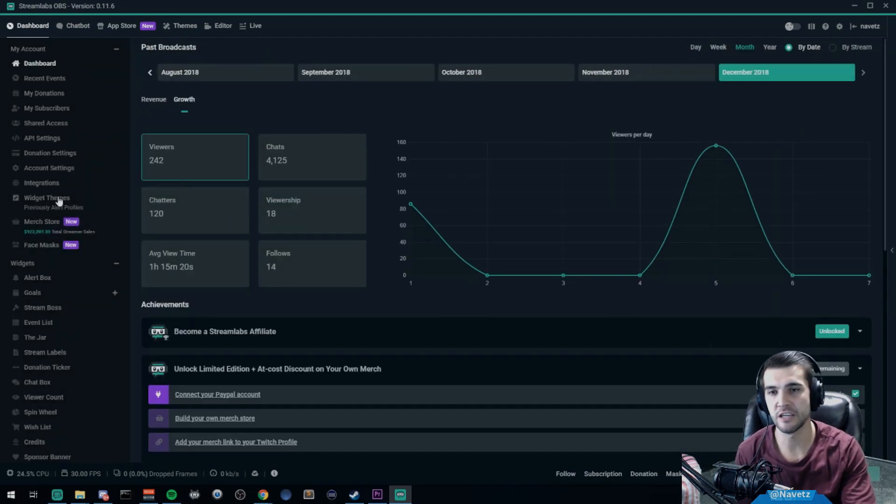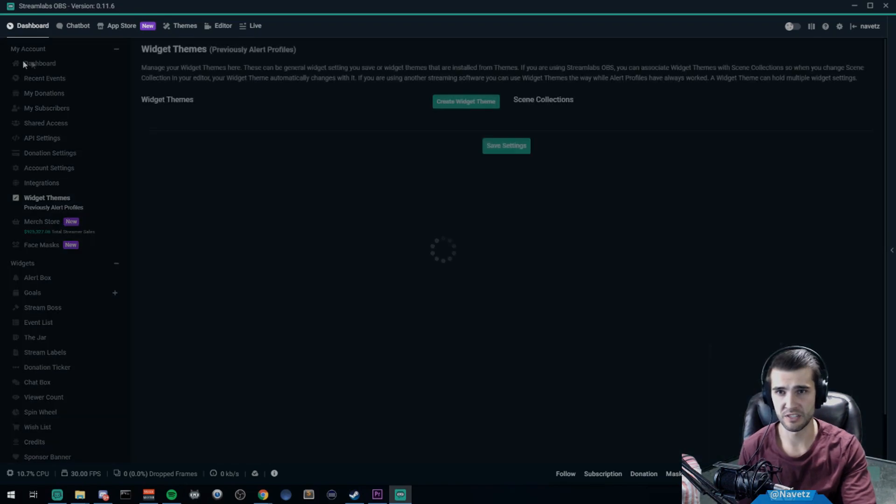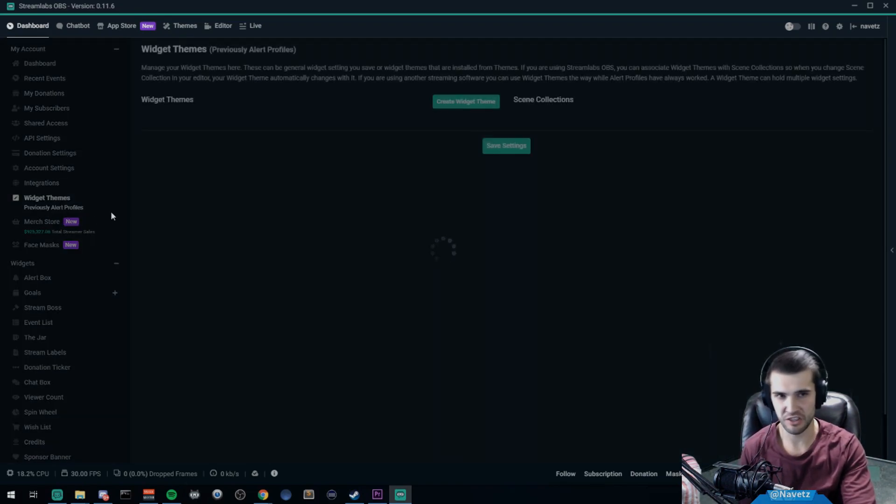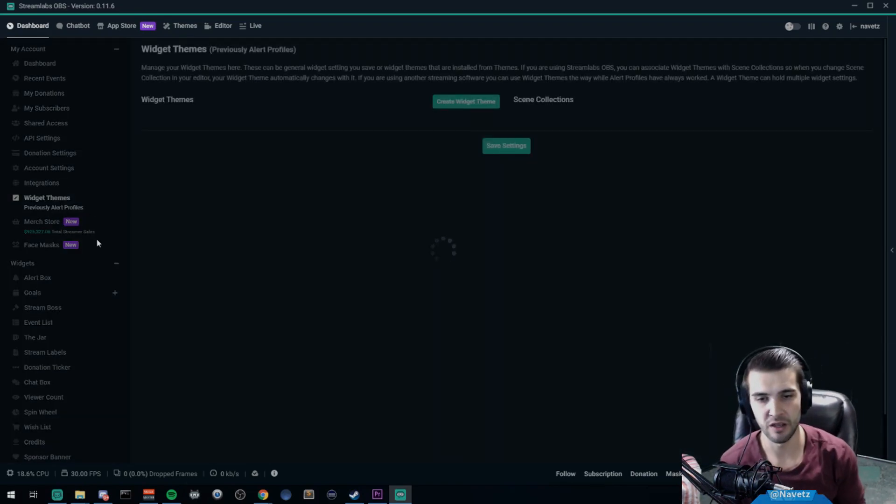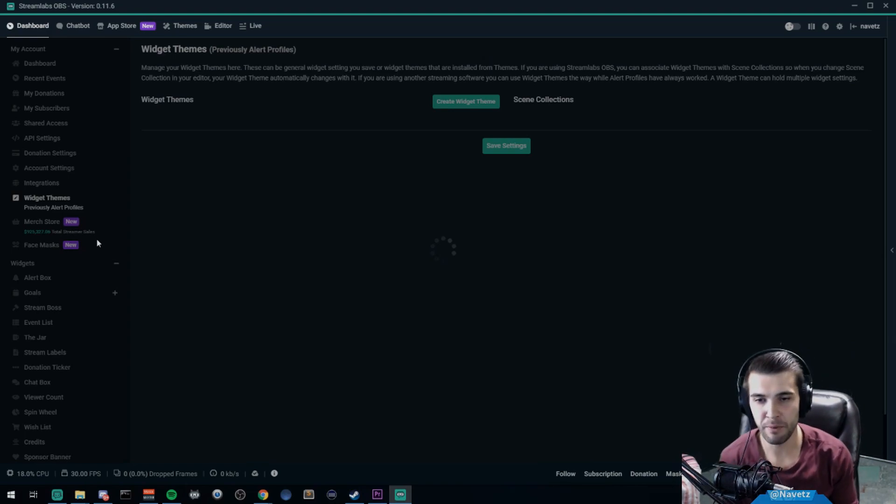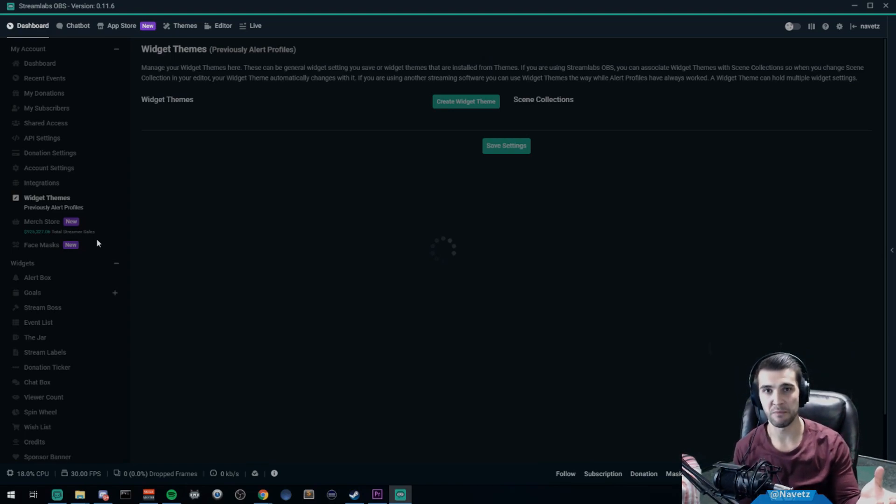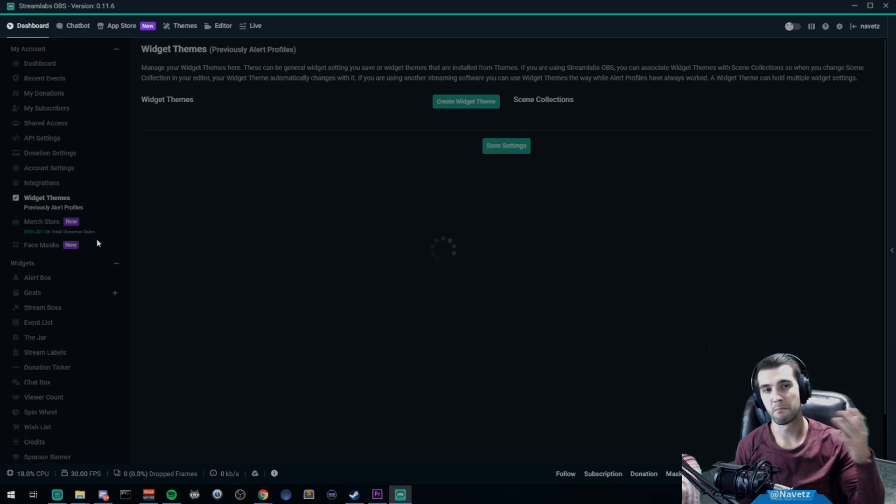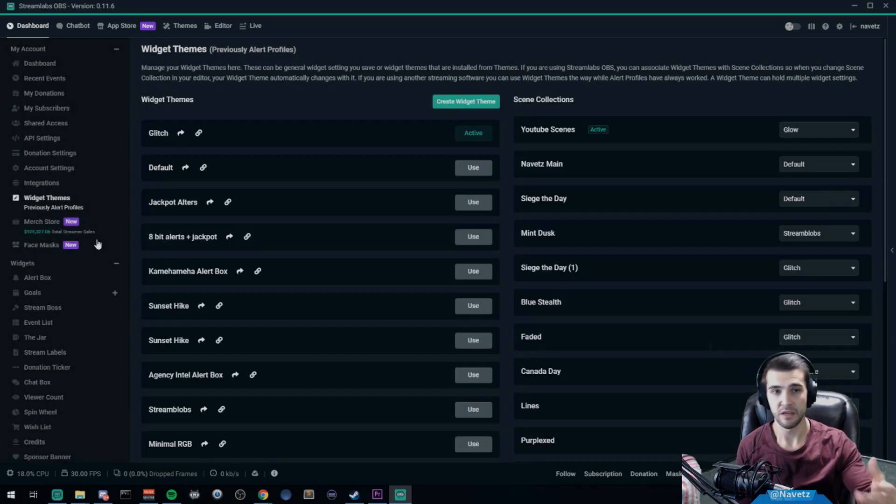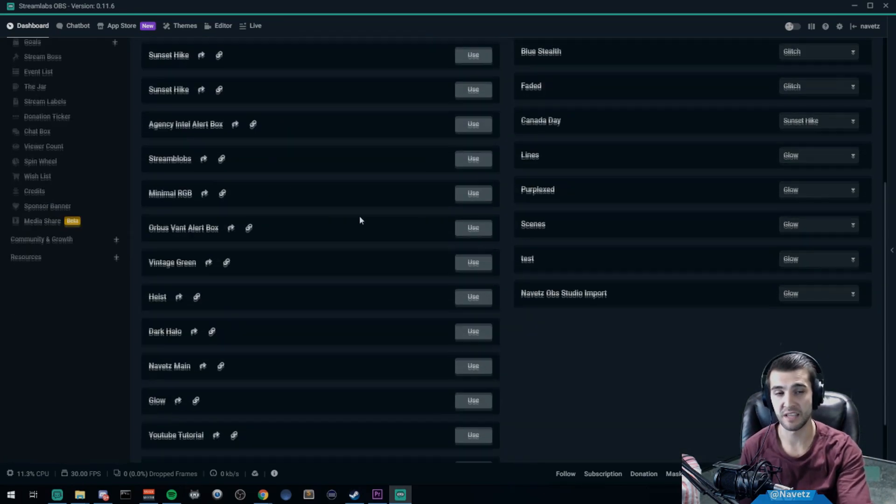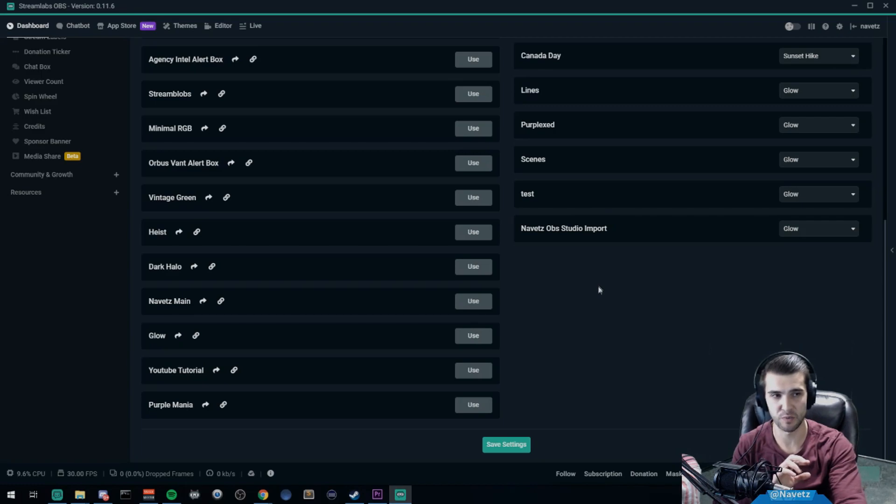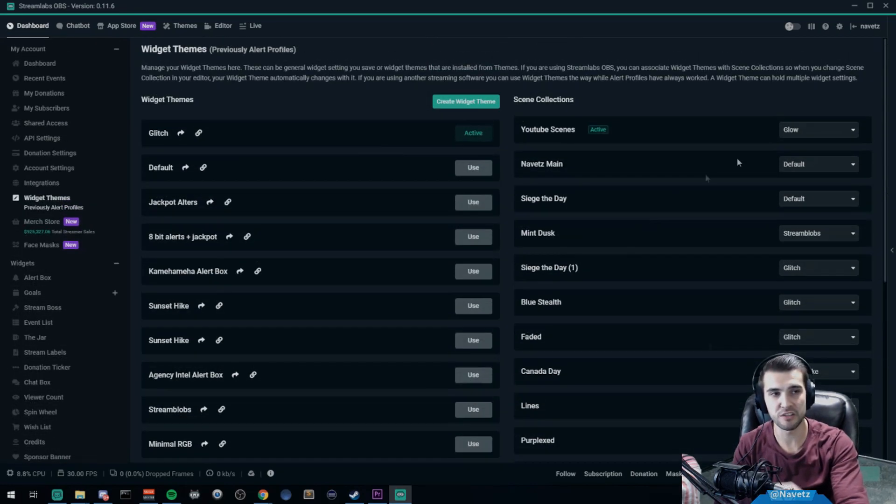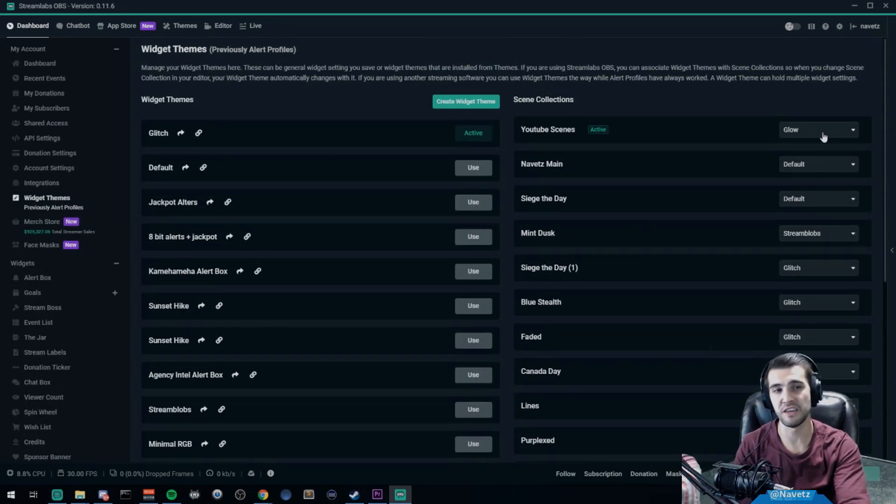So it's up here in my account and then widget themes. It's a little bit slow to load, and we're going to take the components we want from a different theme and merge them into our existing theme. Now you can merge any components you want together and you can share these with people as well. You can also select which widget theme is used in which scene collection.